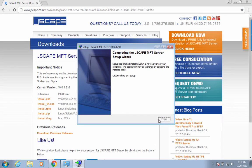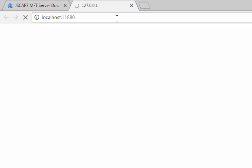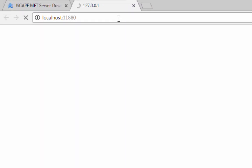Now that you've installed Jscape MFT server, the next step would be to enable the SFTP service. Let's do that through the web-based administrative interface.